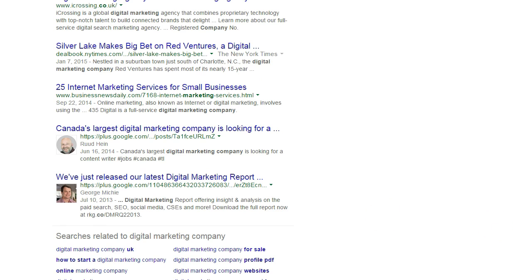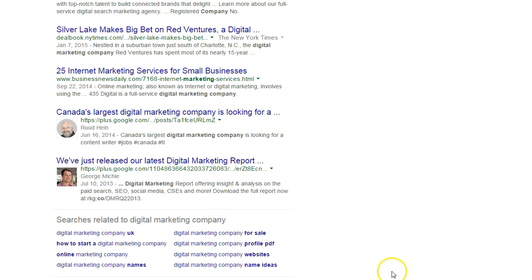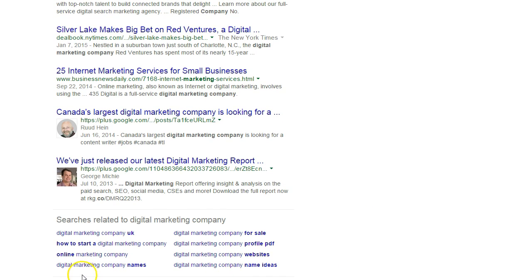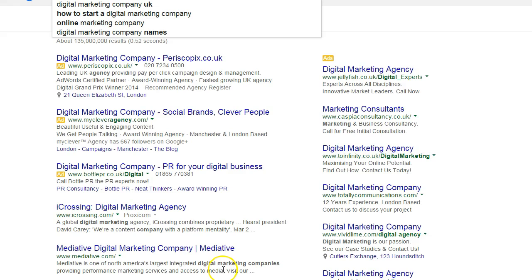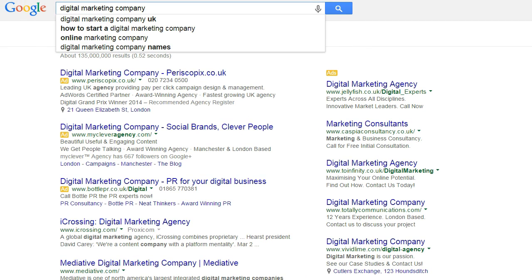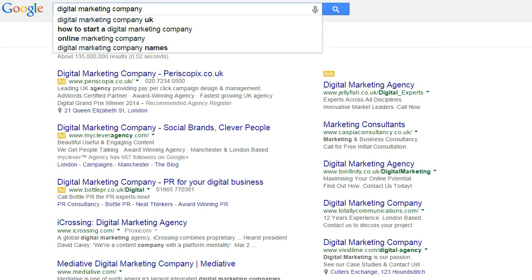Here at the bottom you've got lots of other suggested keyword phrases — 'digital marketing company names', 'online marketing company'. They're not all necessarily going to be relevant, but fairly quickly you will come up with a list of maybe 50 or even more potential keyword phrases to use for your business.